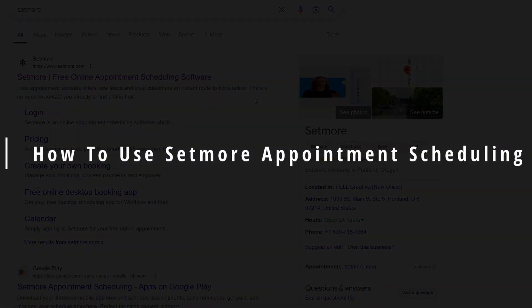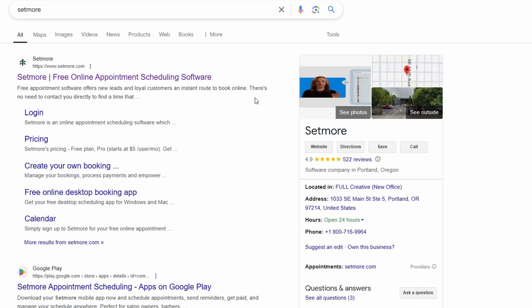In today's video, we're diving into how to use Setmore for appointment scheduling. If you're looking for an easy and efficient way to manage appointments for your business or personal use, Setmore is a great option. It's super simple to get started, and I'll walk you through everything step by step.